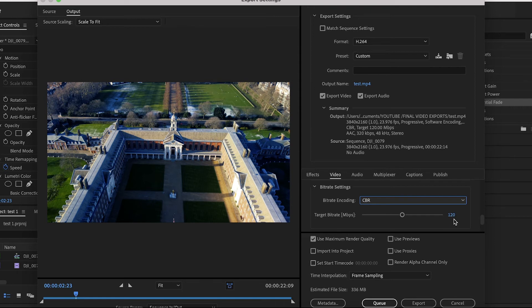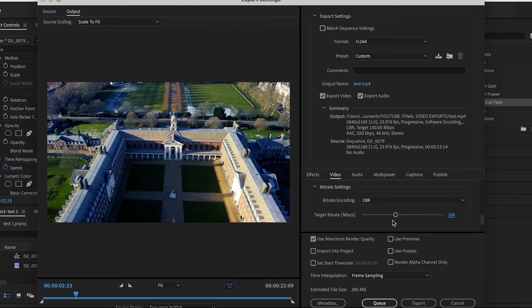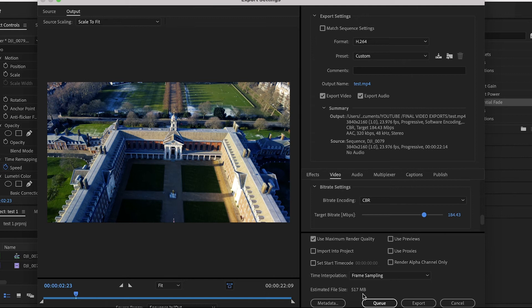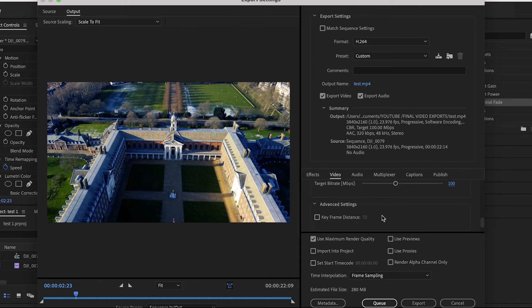For the target bitrate, you want to set this to 100. You can go higher, you can go lower. 100 is what works for me. Remember, the higher you go, the larger the file size will be. Next you want to scroll down, ignore these last couple of options.